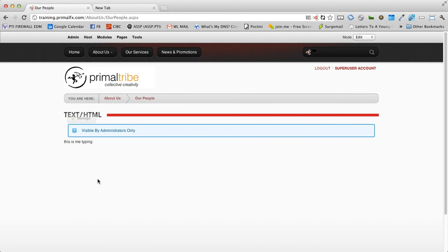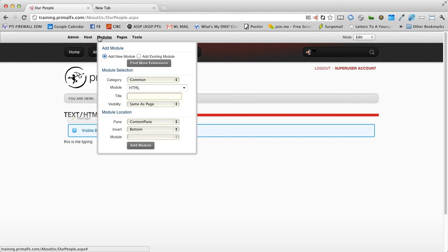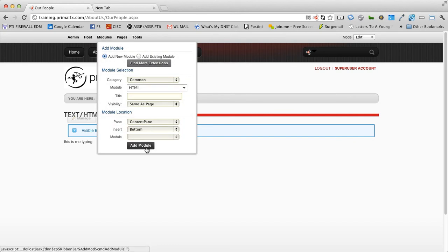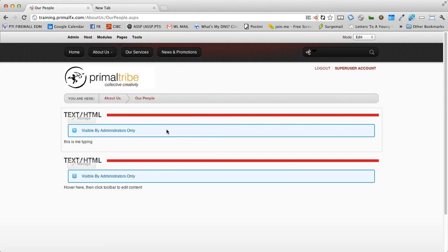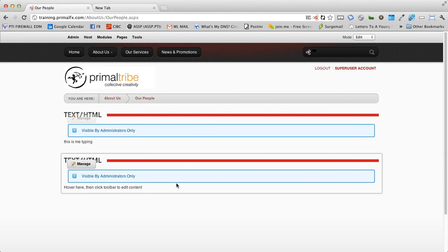Now we're going to go ahead, we're going to add another module to this page. So we go back up to our modules dropdown, select HTML again, select content pane, and we're going to add another module. You will now see we have two areas that we can edit. We have the top one and we have the bottom one. I can move them around. I can move them up above each other. I can move them down.